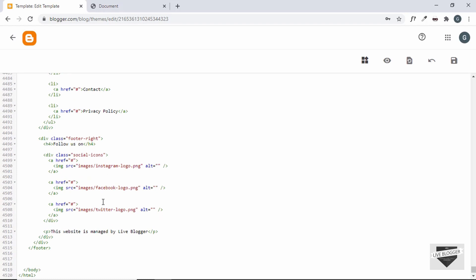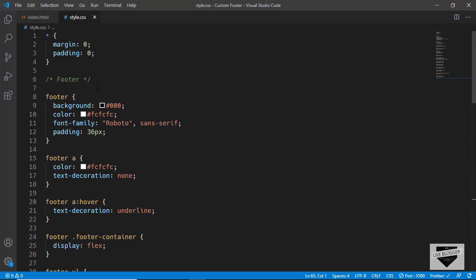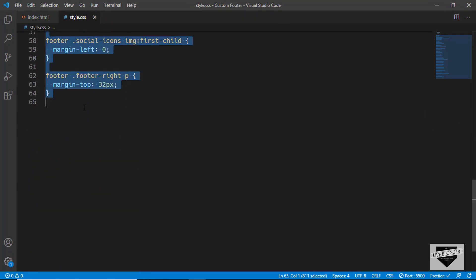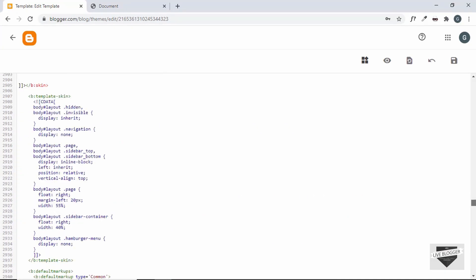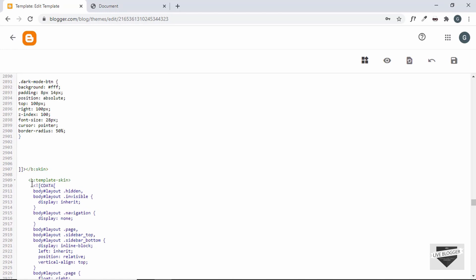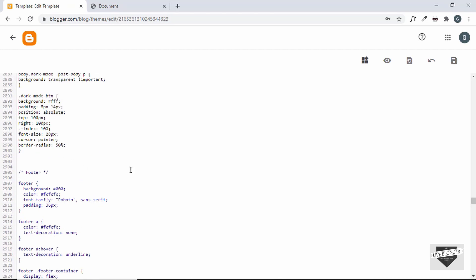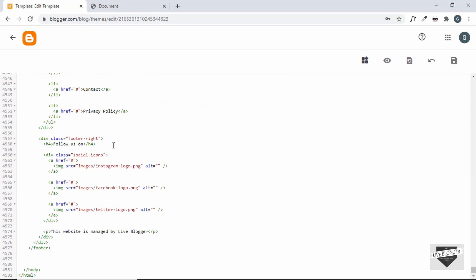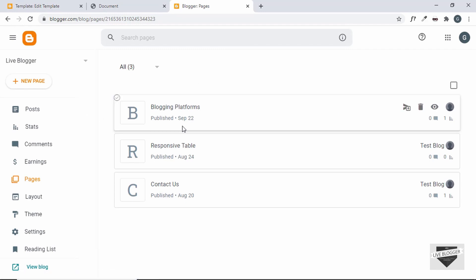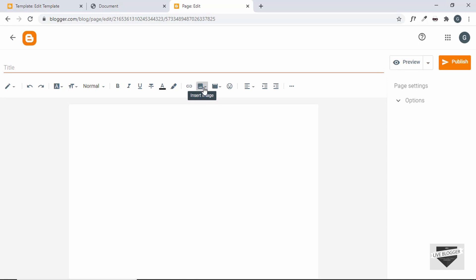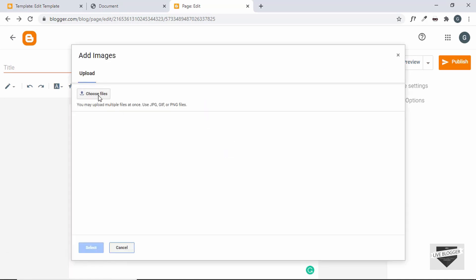We'll also copy our CSS styles and paste them into the theme's style section — scroll up to find the existing styles and add ours below them. The last thing we need to do is update the image URLs, because right now they reference 'images/instagram-logo.png' but there's no images directory in the Blogger theme. We need to upload the images to Blogger and use those URLs instead.